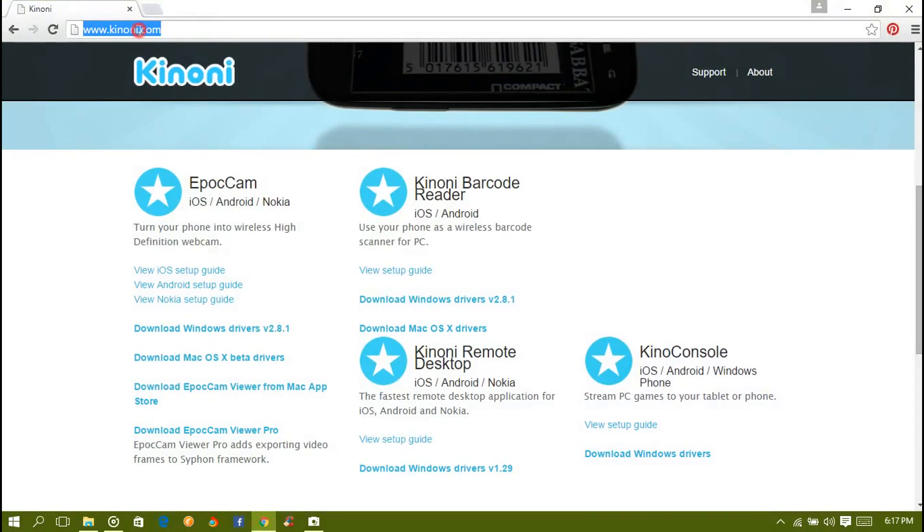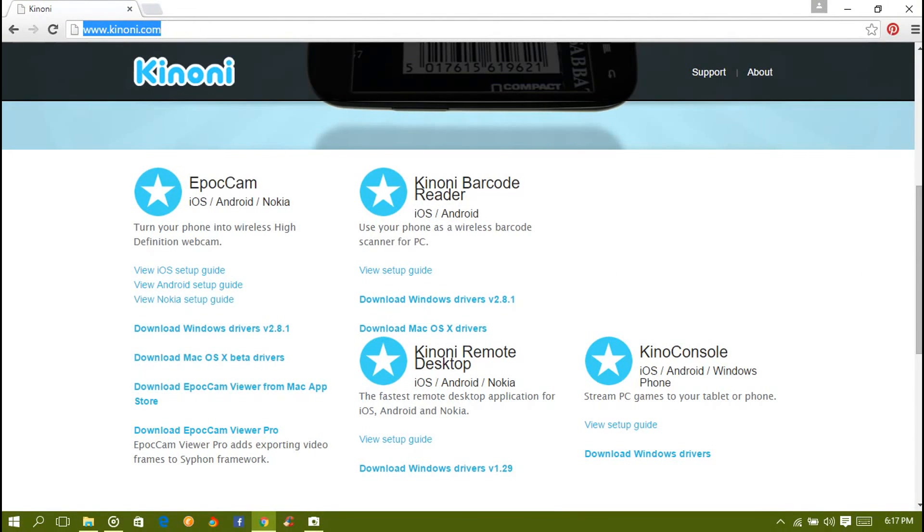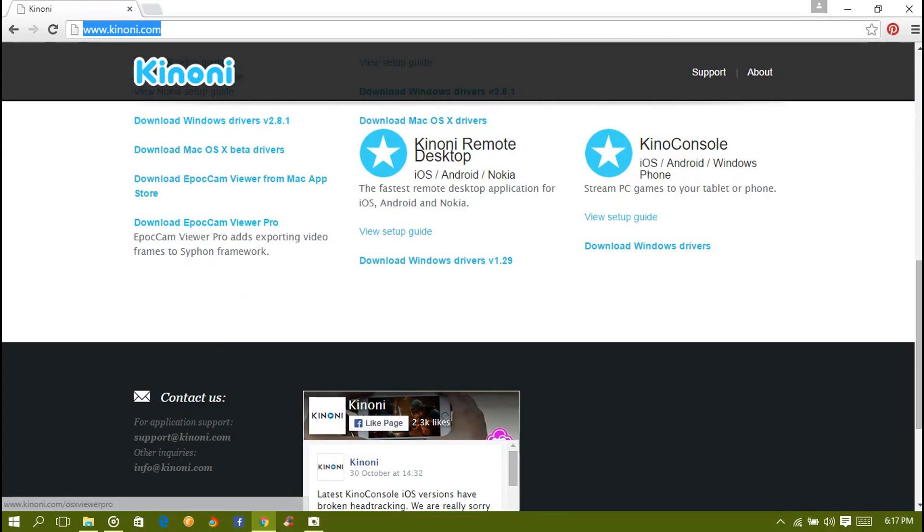Now you have to download something here, it's the drivers. Download the Windows driver or depending on your platform. You can also download for Android and Nokia too, it works on every device.